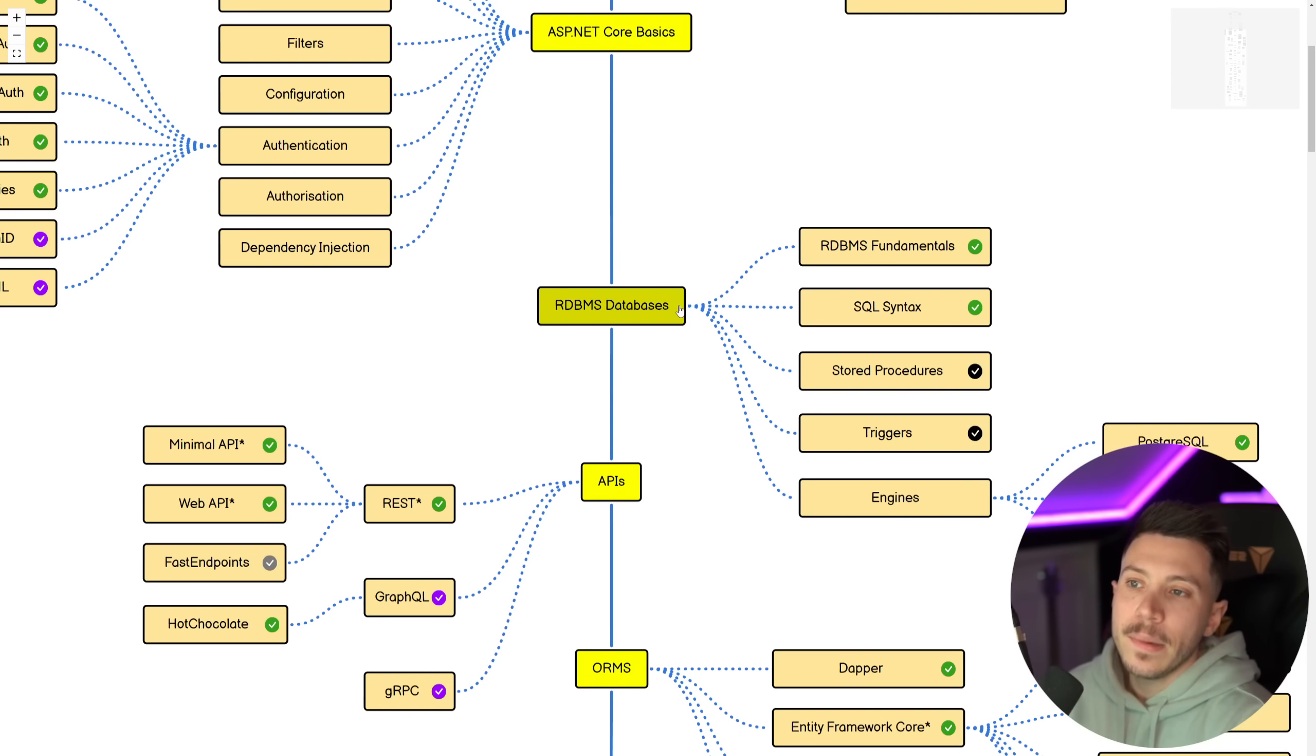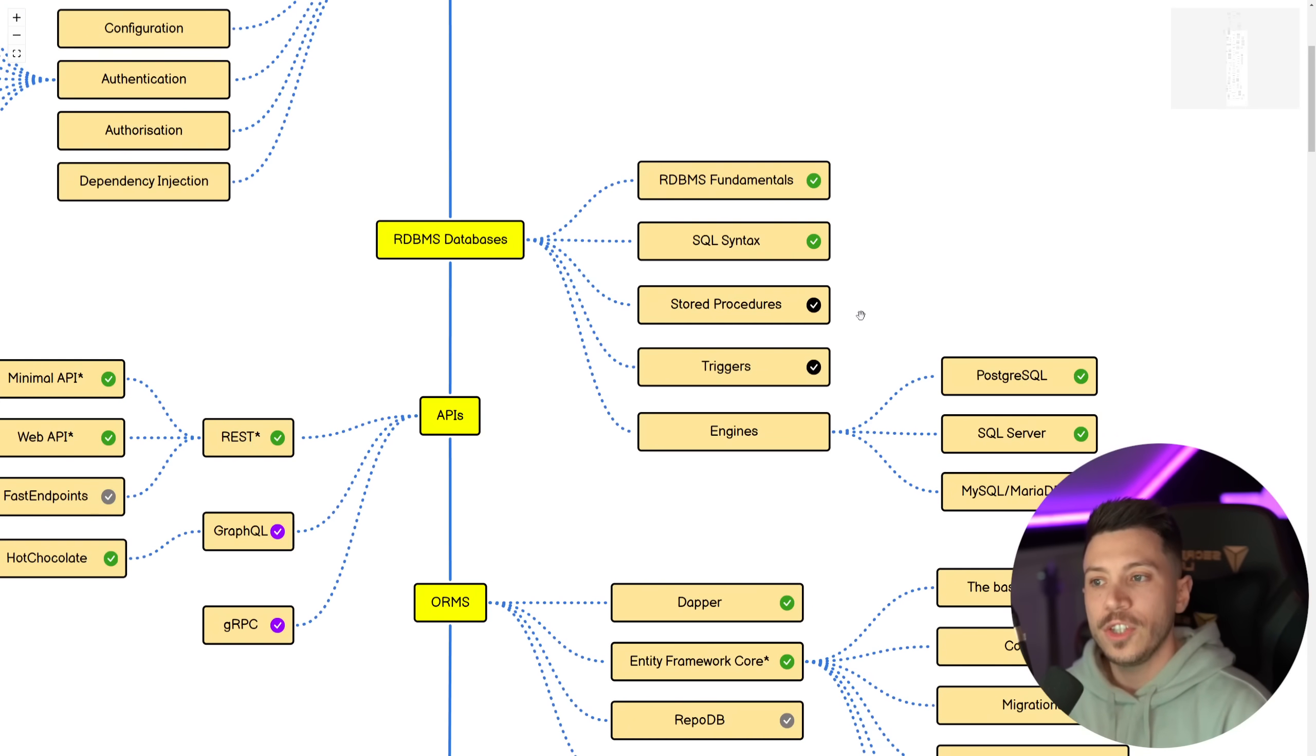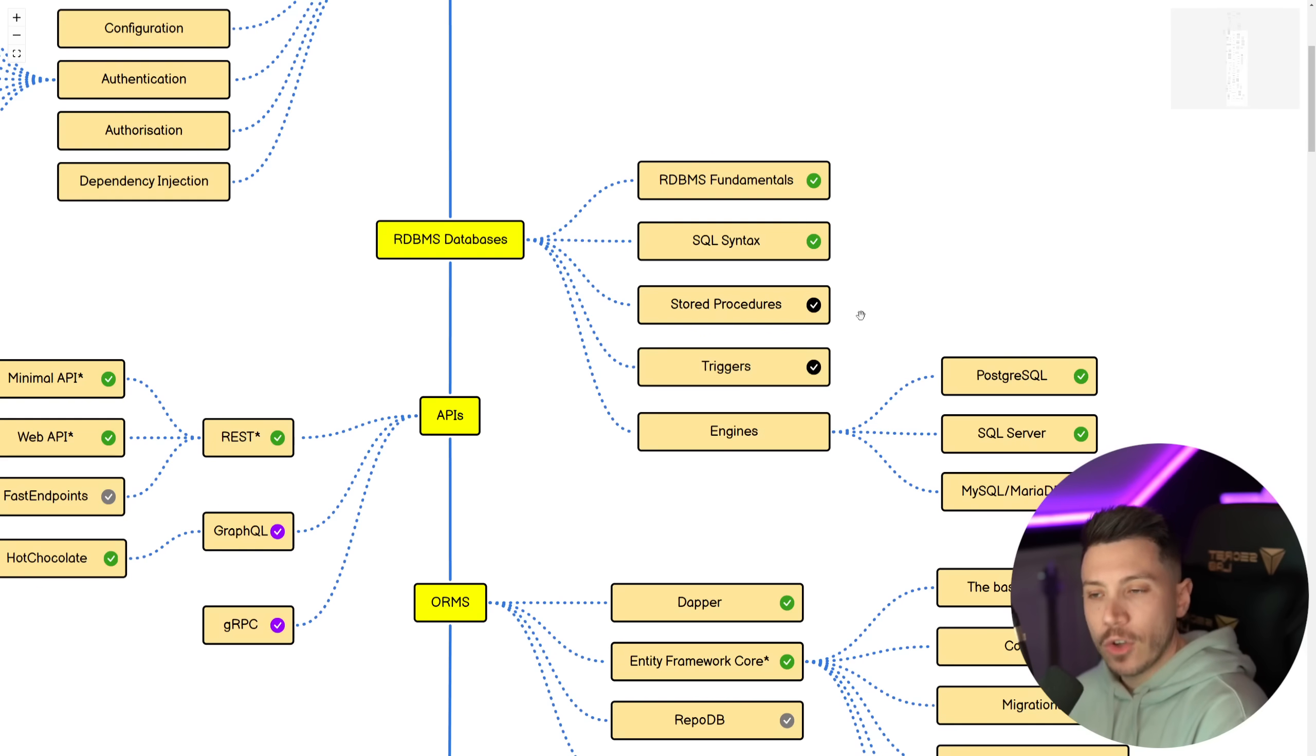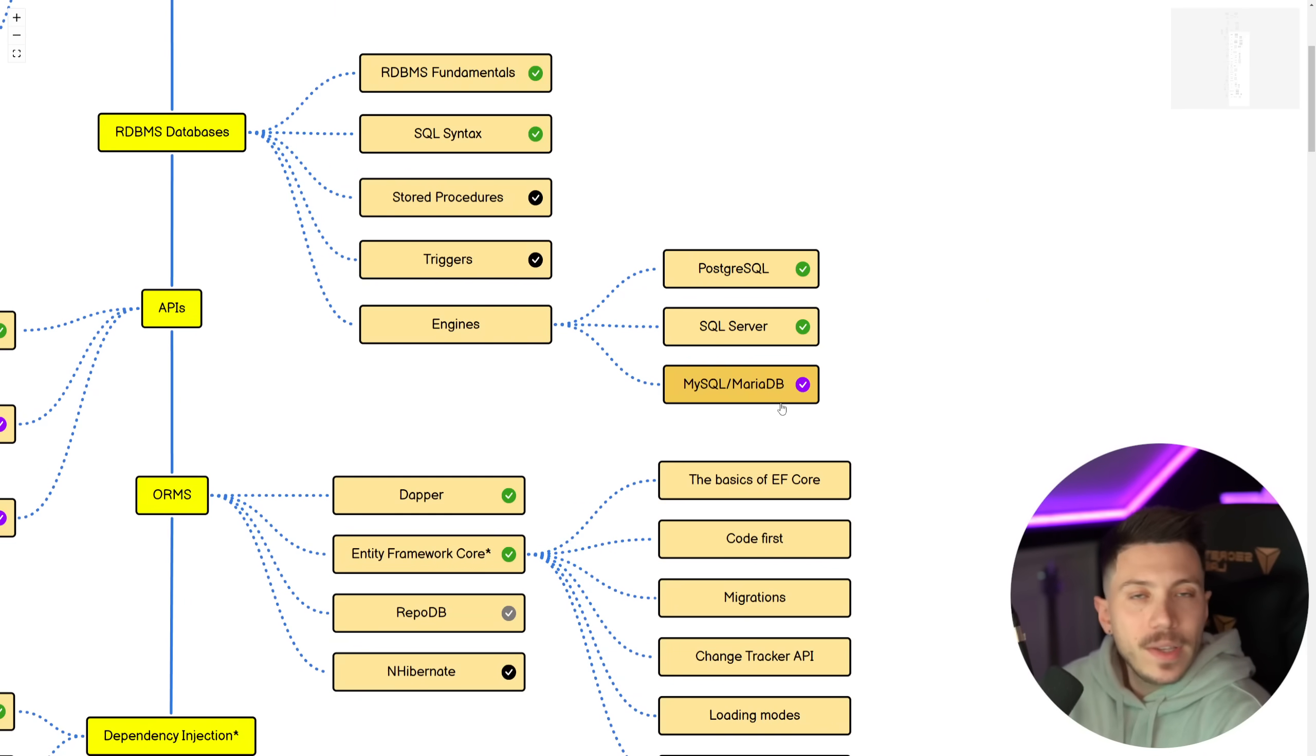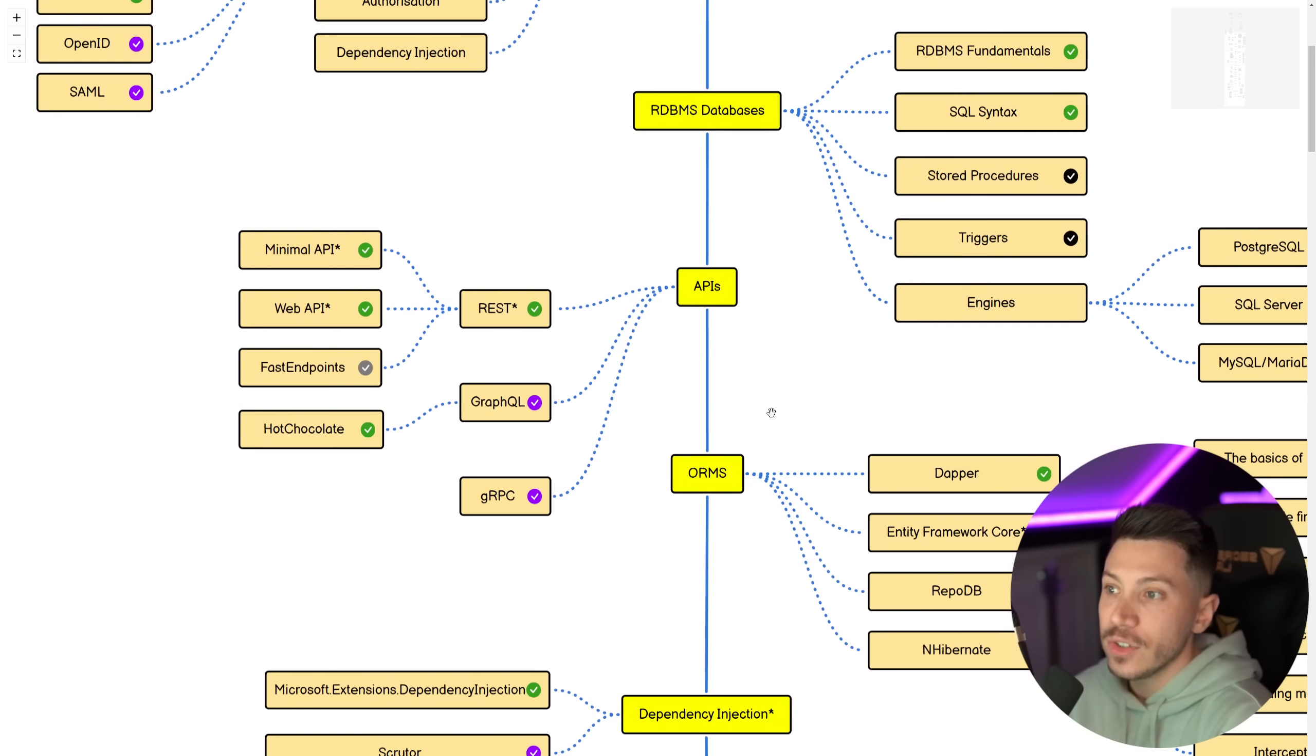Then RDBMS databases, learn the Fundamentals, learn SQL Syntax. I do not recommend you learn stored procedures and I do not recommend you learn triggers. They're sort of obsolete and they are considered anti-patterns. And then Engines, I would recommend Postgres, SQL Server and MariaDB and MySQL to be good to know. But Postgres is kind of king when it comes to database engines.